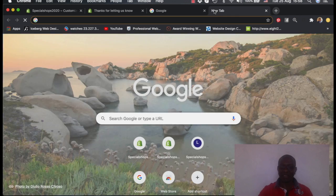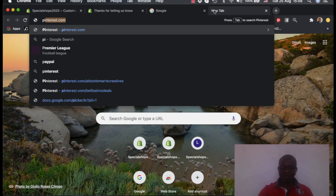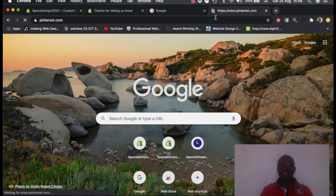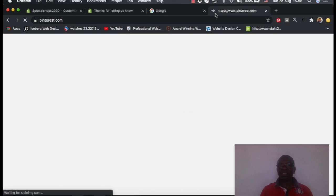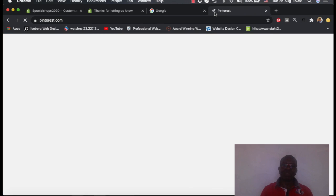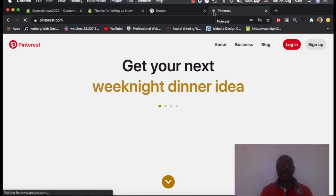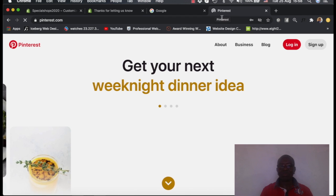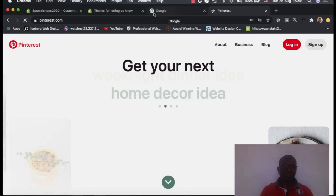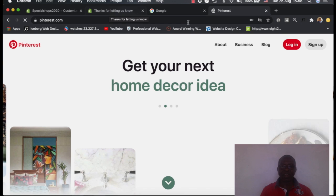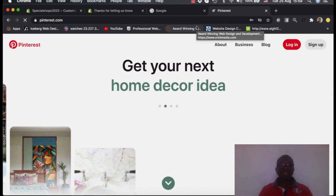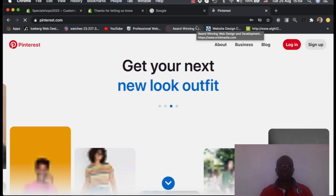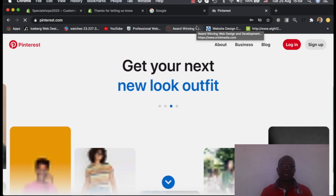For example, I can even open another one and say maybe Pinterest. When I open Pinterest, you'll see immediately the favicon will come here on top and this one will tell you this is now Pinterest, this is Google, this is Shopify and so on. So we want our site to be customized to this standard so that people will not get lost when they are accessing our site.